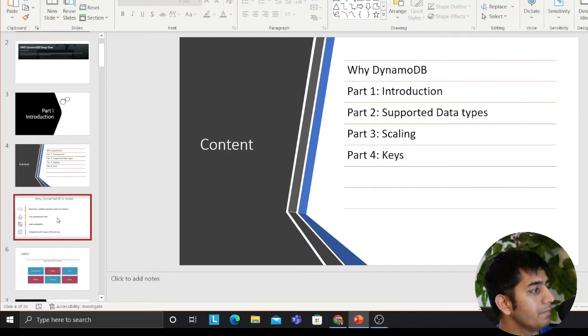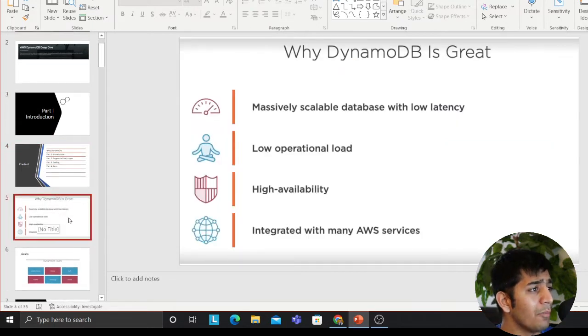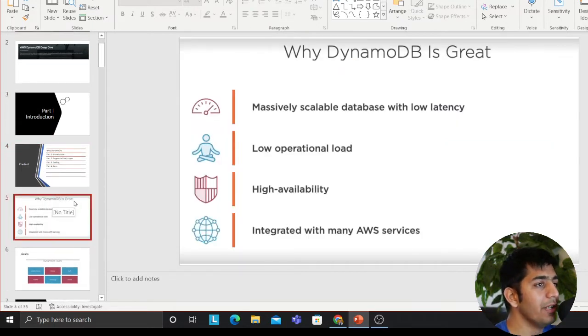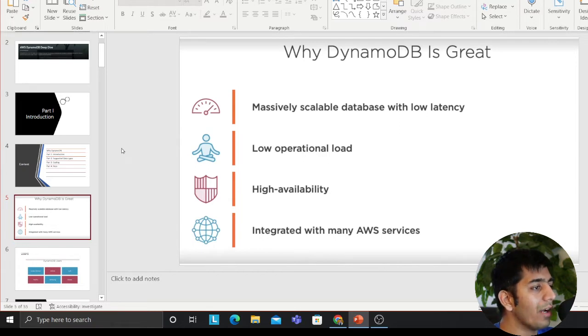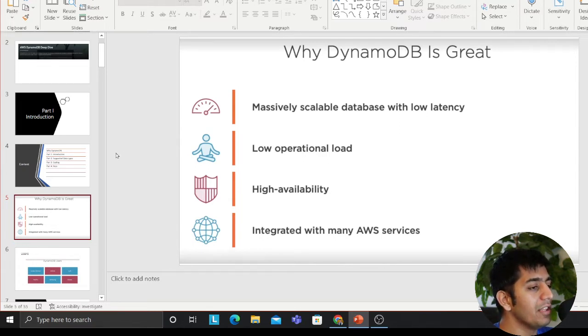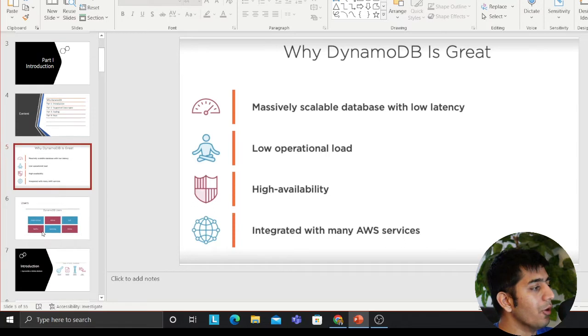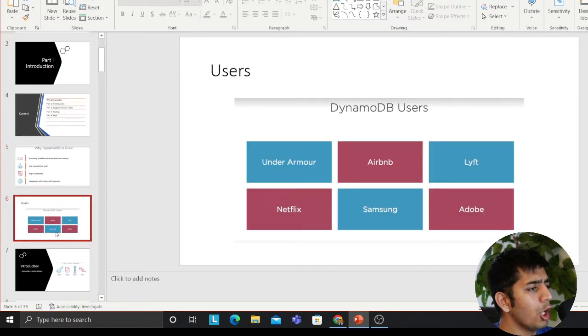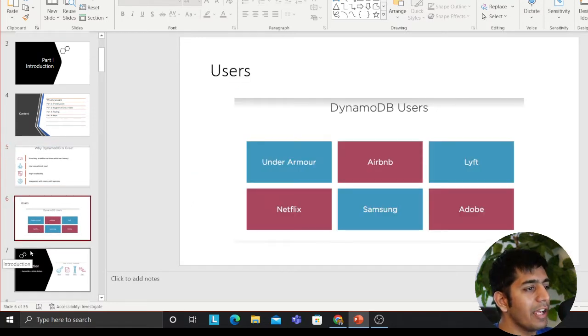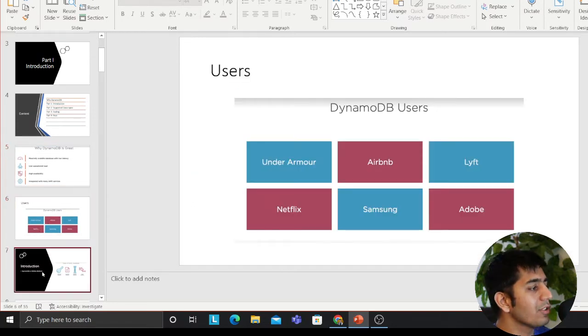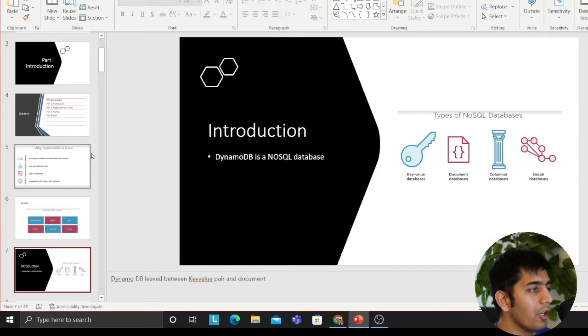So DynamoDB is a massively scalable database with low latency, low operational overload, high availability, integrated with many AWS services. A lot of companies like Netflix, Under Armour, Airbnb, Samsung, Adube are using it.